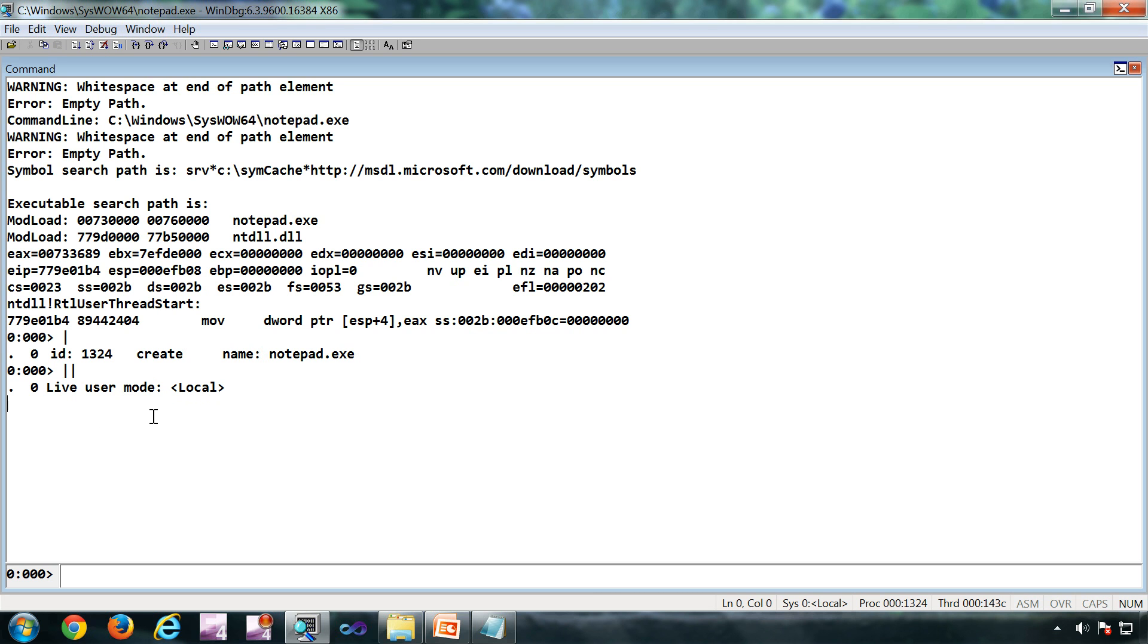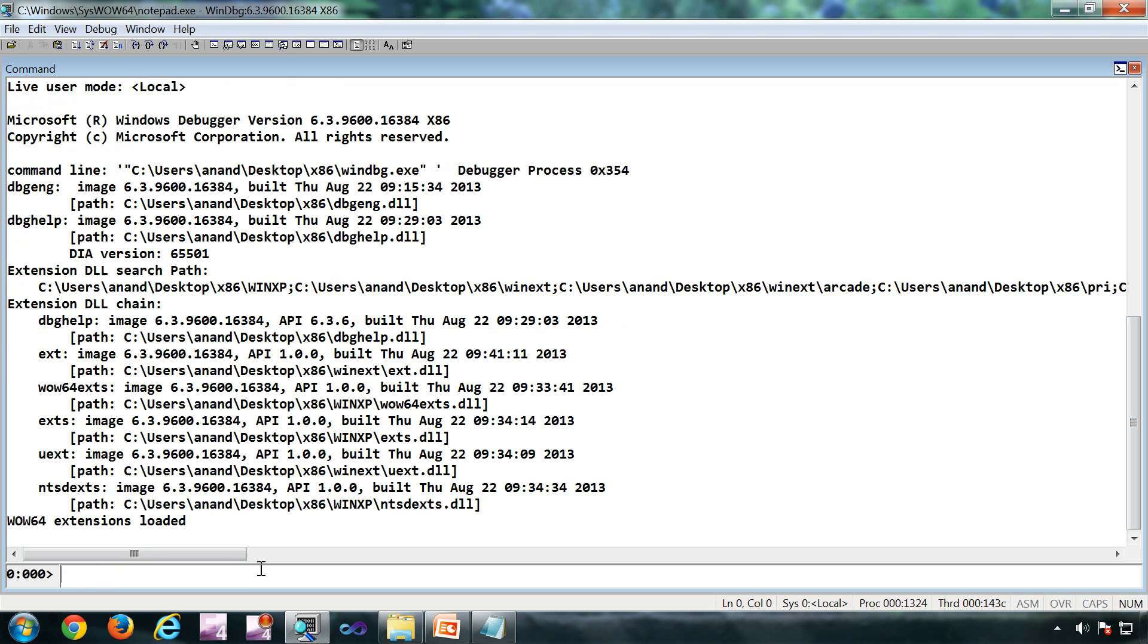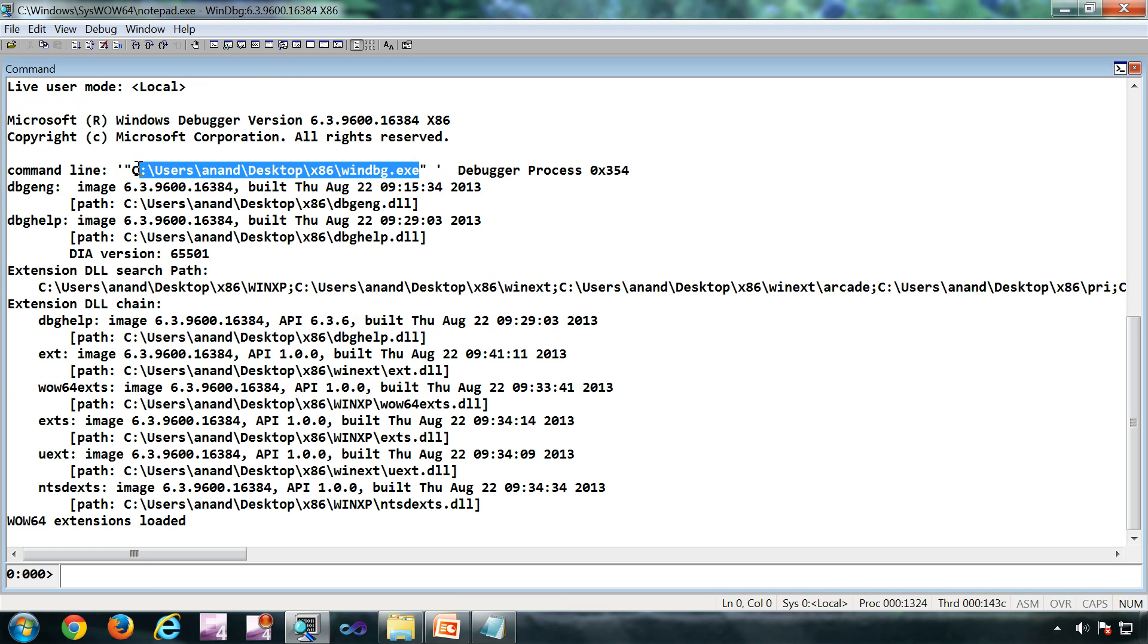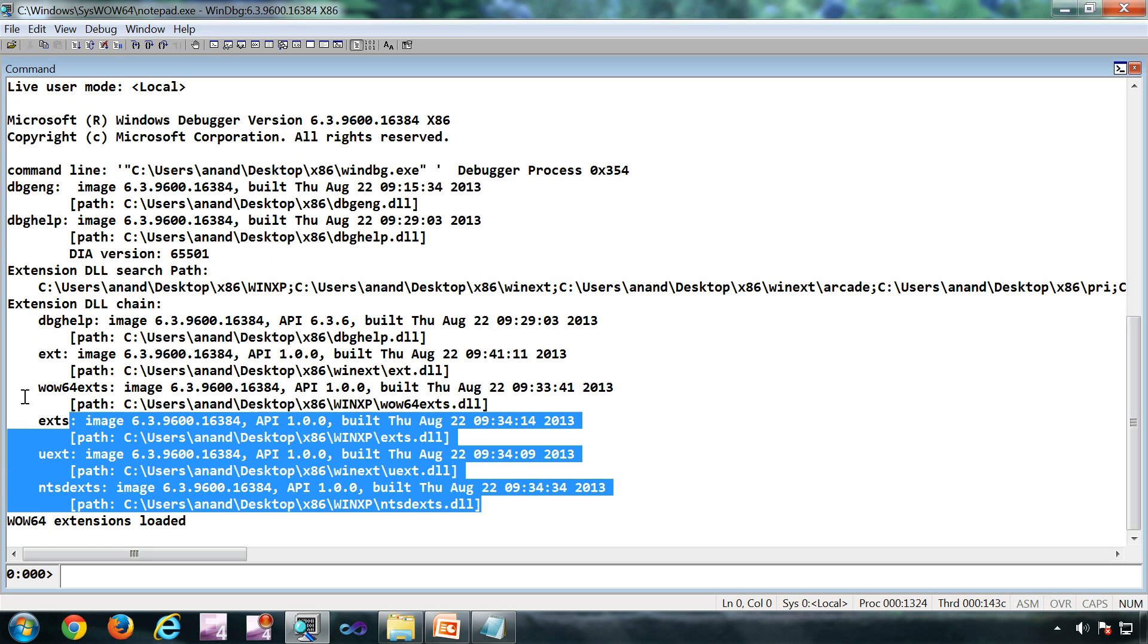Now, the next command is version. This will give you the debugger version, the date of build, the command line used to start the debugger. It also gives the versions of the extensions as well.